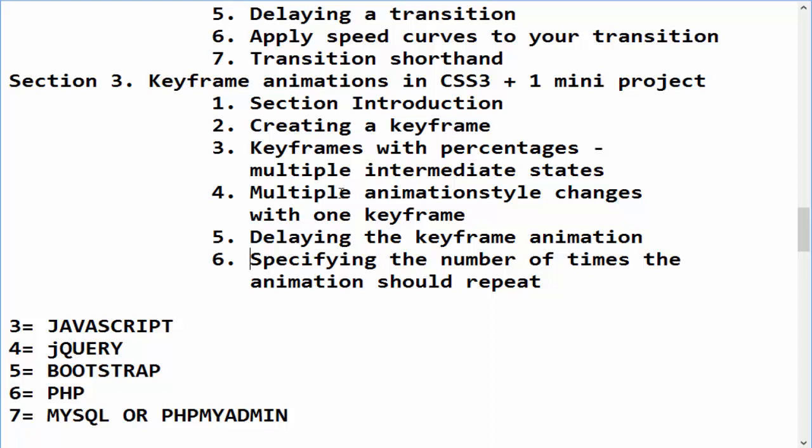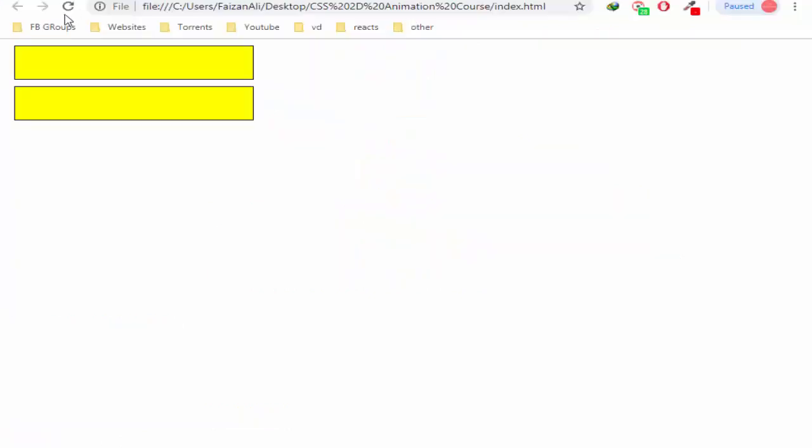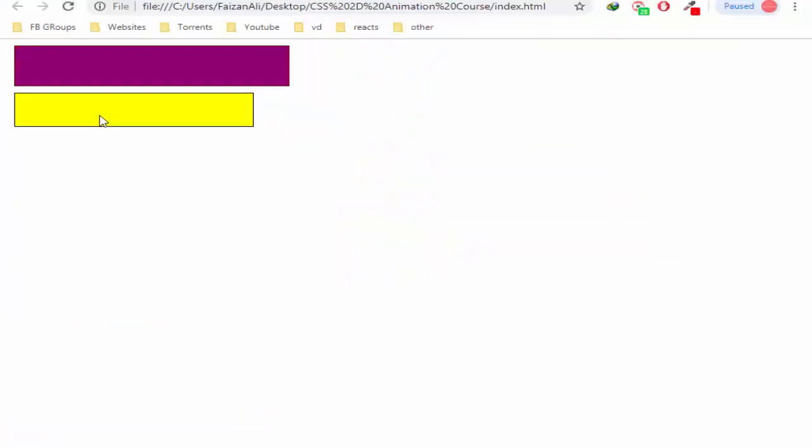As you can see, whatever animation you add is by default one time run and then it stops. If you want to run it again, you will refresh the page as I can see it. For example, we have to do it again.